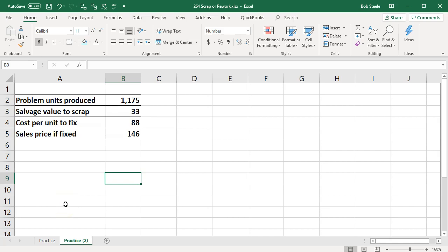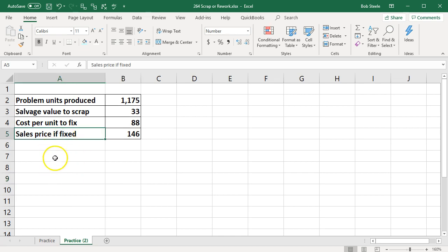In this presentation we will work a problem related to the question of whether we should scrap or rework. We're going to have the information up top. We'll make a table down below to complete that information. If you would like to use a pre-formatted table we will provide that as well.